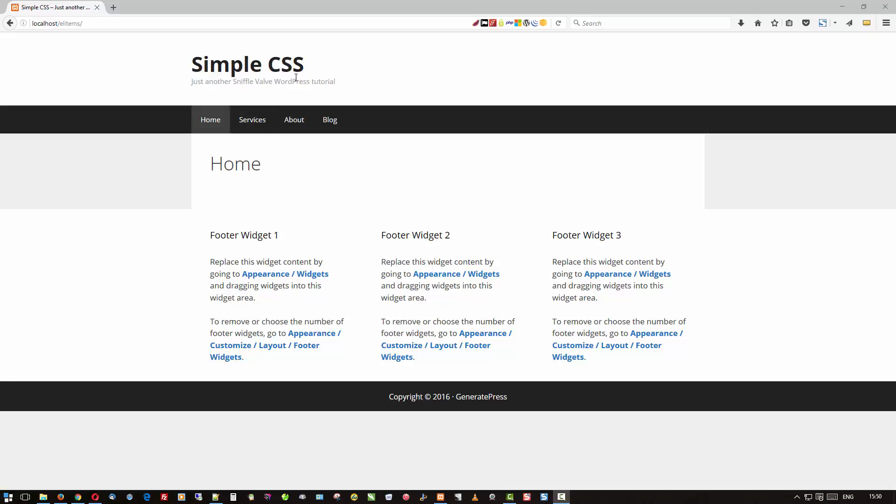That is Simple CSS. It's a very nice lightweight plugin that gives you the ability to enter your custom CSS for your site in a few different locations, and it really works quite nicely.